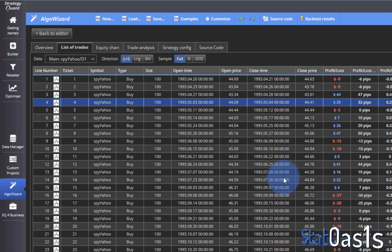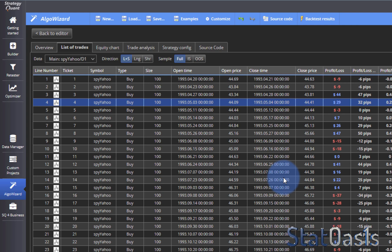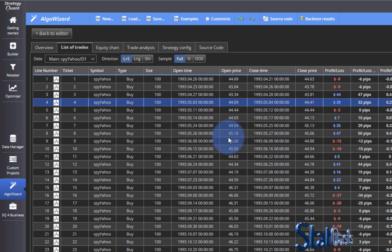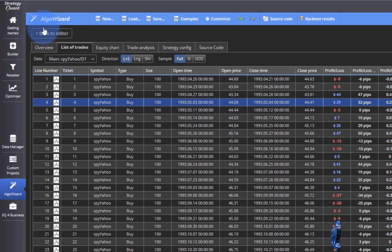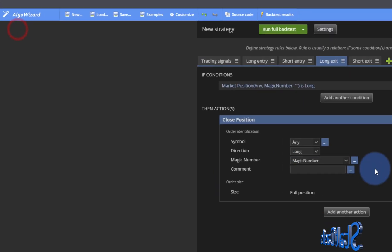So now you know how to exit same bar, next day bar, or any bar after. And that's the way to do it in SQX.